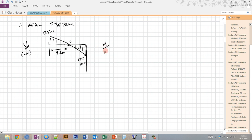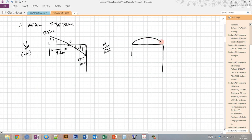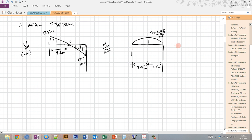Since EI is constant, we can go straight to the curvature diagram. Only member BC has moment. The moment diagram is a parabola — starting with a high positive slope, reaching zero slope at the peak, then a steep negative slope. The peak value is 303.75 kN·m, divided by EI to get curvature, and it occurs at the center of the beam at 4.5 meters. This gives us the real internal deformations.